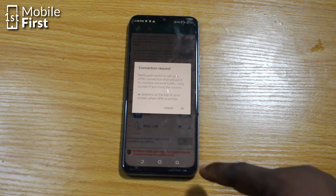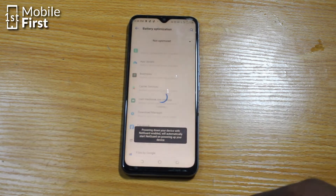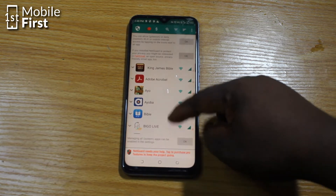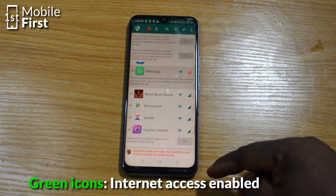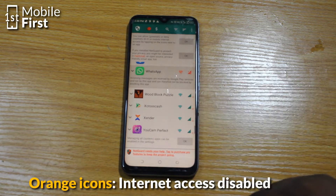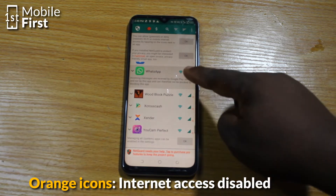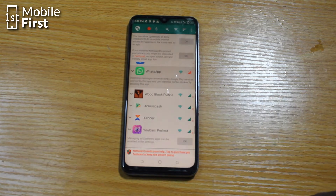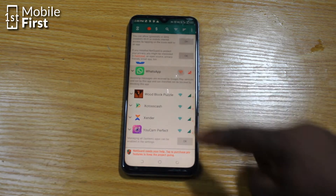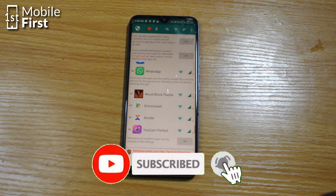Scroll down to WhatsApp and tap on it. There are two buttons: one icon that signifies mobile data and another that signifies Wi-Fi. If you tap on the mobile data icon, the button will turn from green to orange, meaning that internet access via mobile data has been turned off. If the second button is still green, you still have Wi-Fi access. You can tap that too if you want to deny Wi-Fi access for WhatsApp as well.